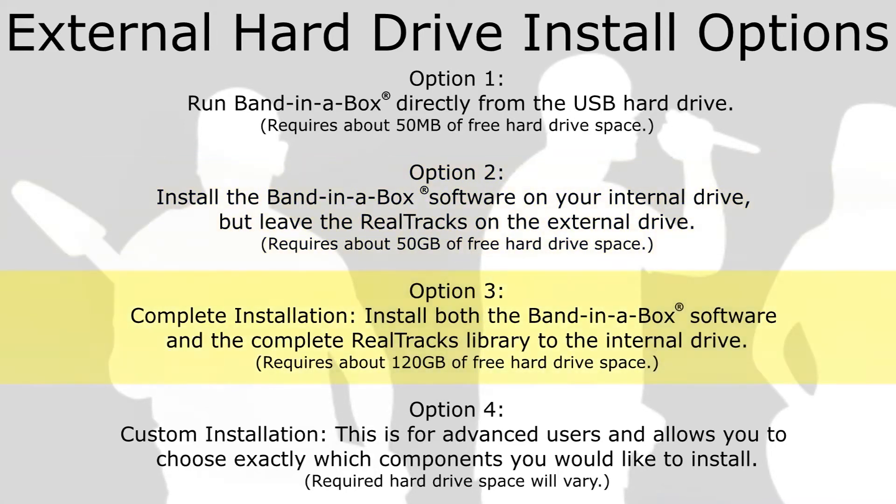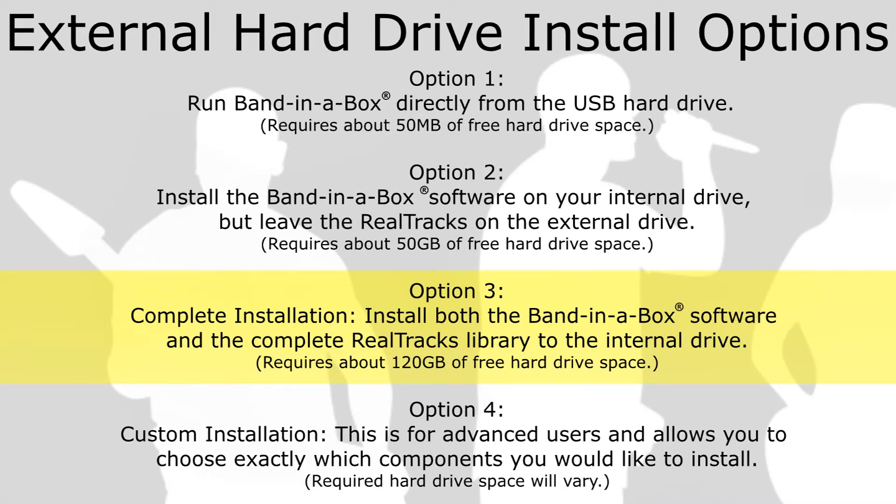Option 3. Complete installation. This installs both Band in a Box and Realtrack programs as well as the complete Realtracks library to your internal drive. This installation requires about 120GB of free hard drive space, and is the recommended installation if you have the available space.